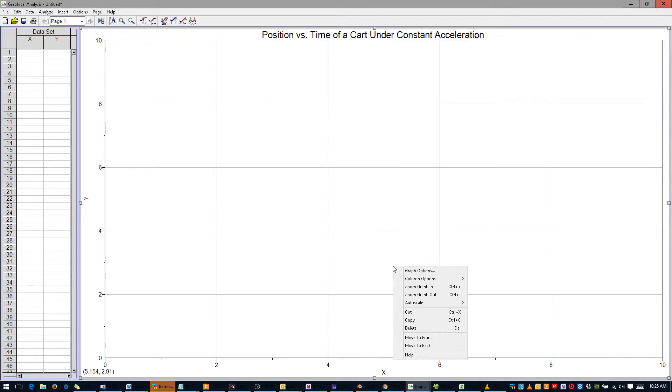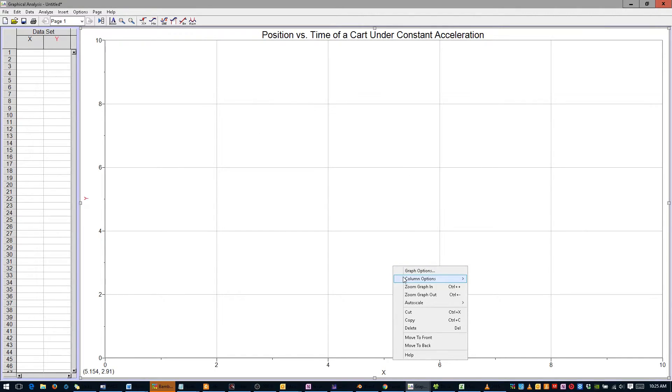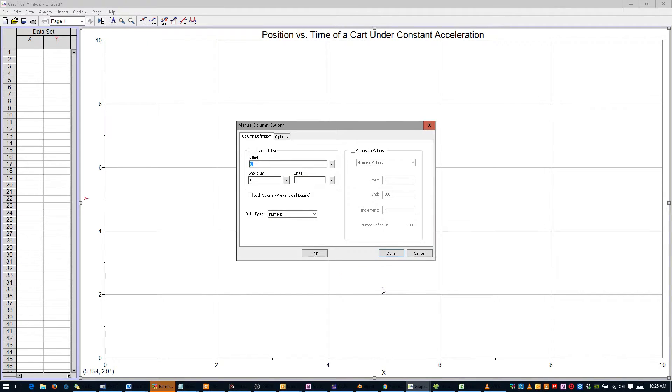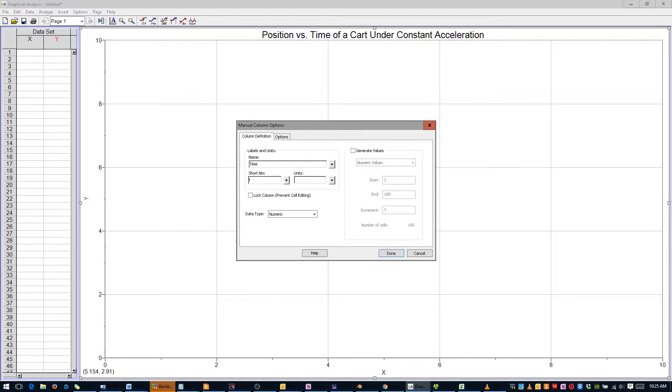Next, right-click anywhere, scroll over Column Options, and select Dataset X. X doesn't mean position, it just refers to the horizontal axis, which in our case should be time. The short name will be T, and the units are seconds. Click Done.